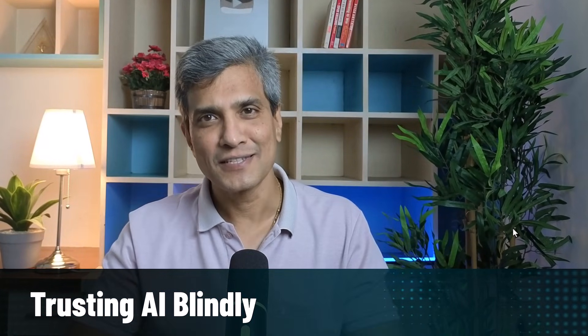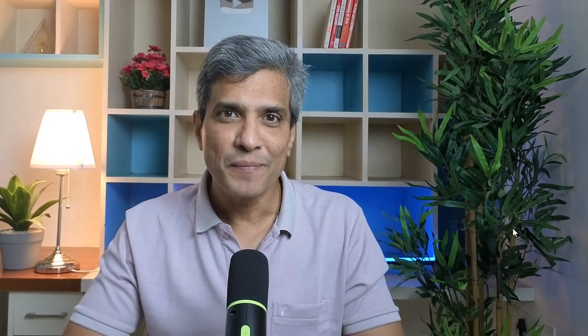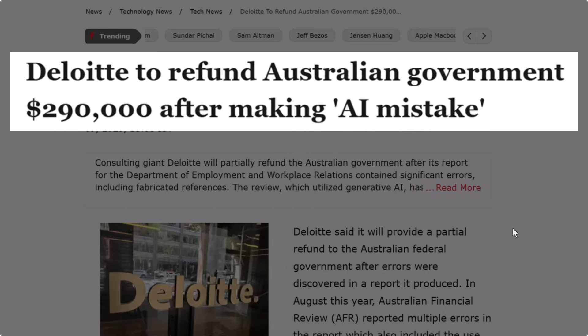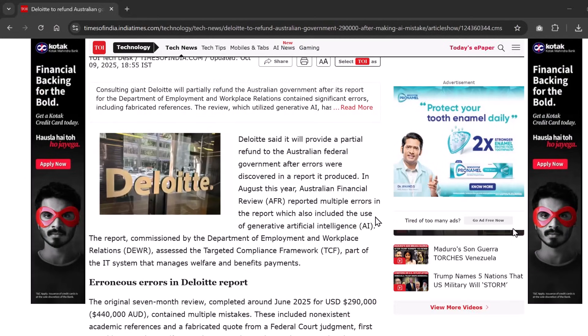First, let me show you the three ways AI can wreck your presentations. The first mistake is trusting AI blindly. This is straight up a recipe for disaster. Let me give you a recent example to prove my point. In 2024, a major consulting firm had to refund a $300,000 government contract because their AI-assisted report contained phantom footnotes and fabricated case studies.